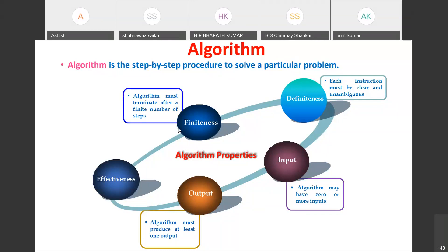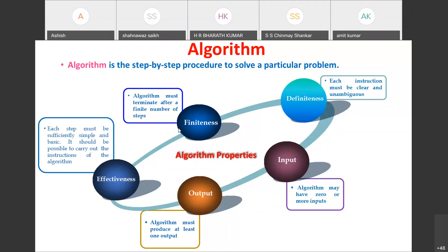The last property is effectiveness: each step must be sufficiently simple and basic. It should be possible to carry out the instructions of the algorithm — you should not write complex statements; each step must be simple enough to execute. So the five properties are input, output, definiteness, finiteness, and effectiveness.